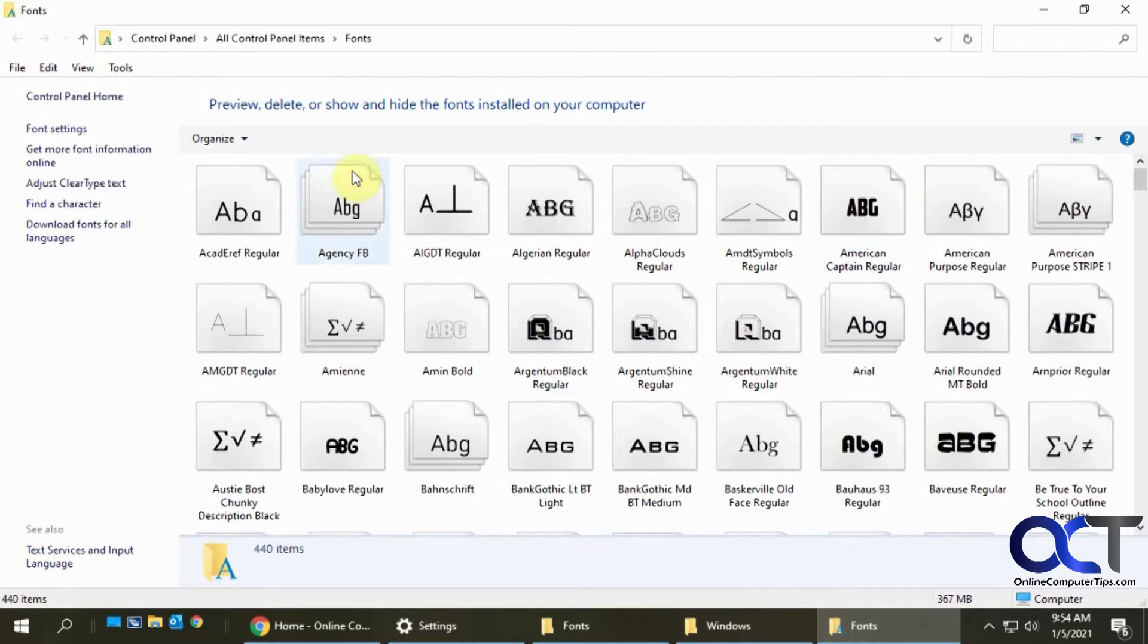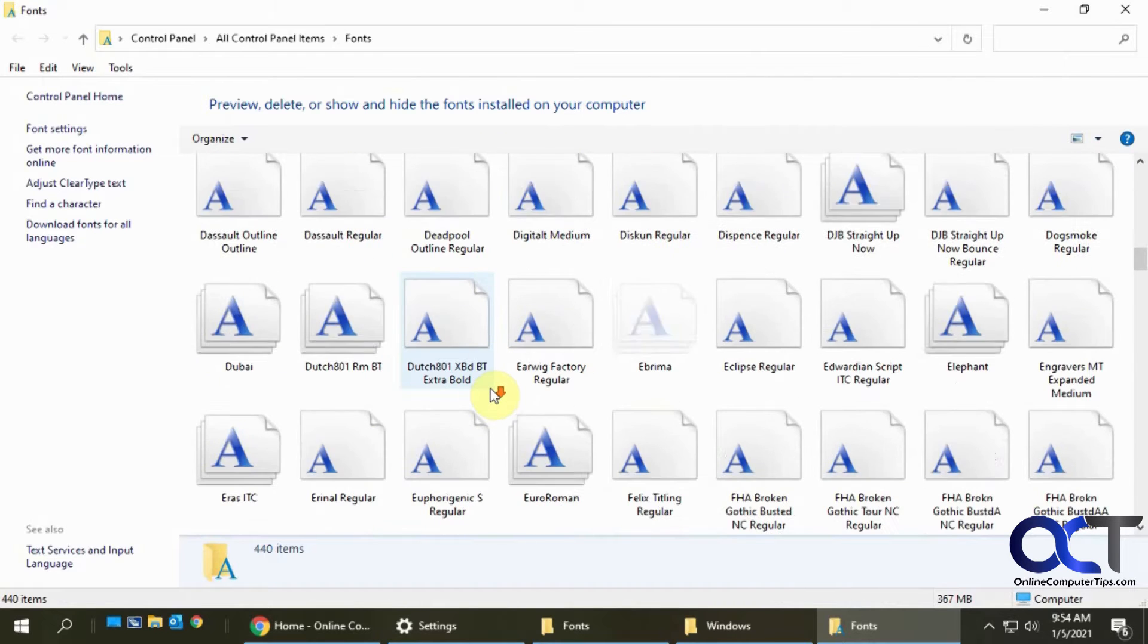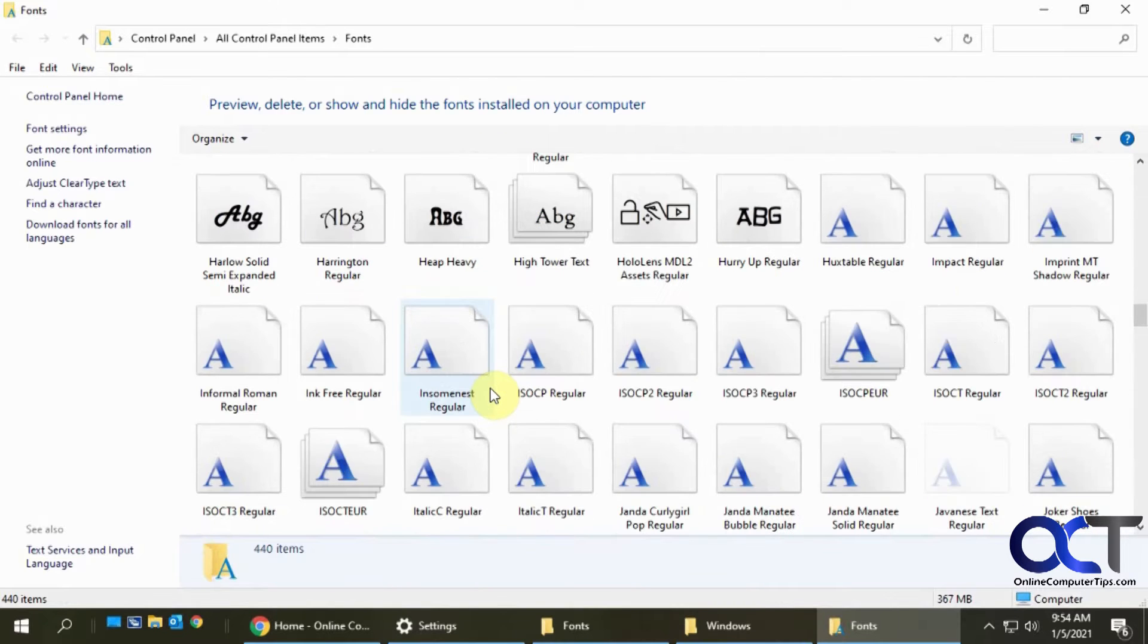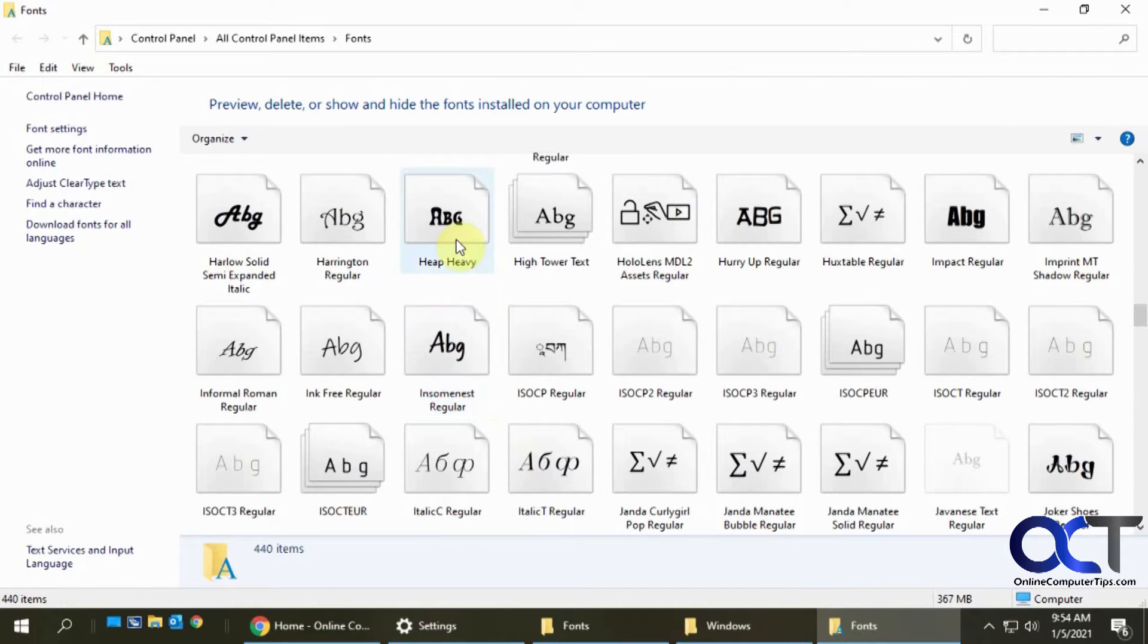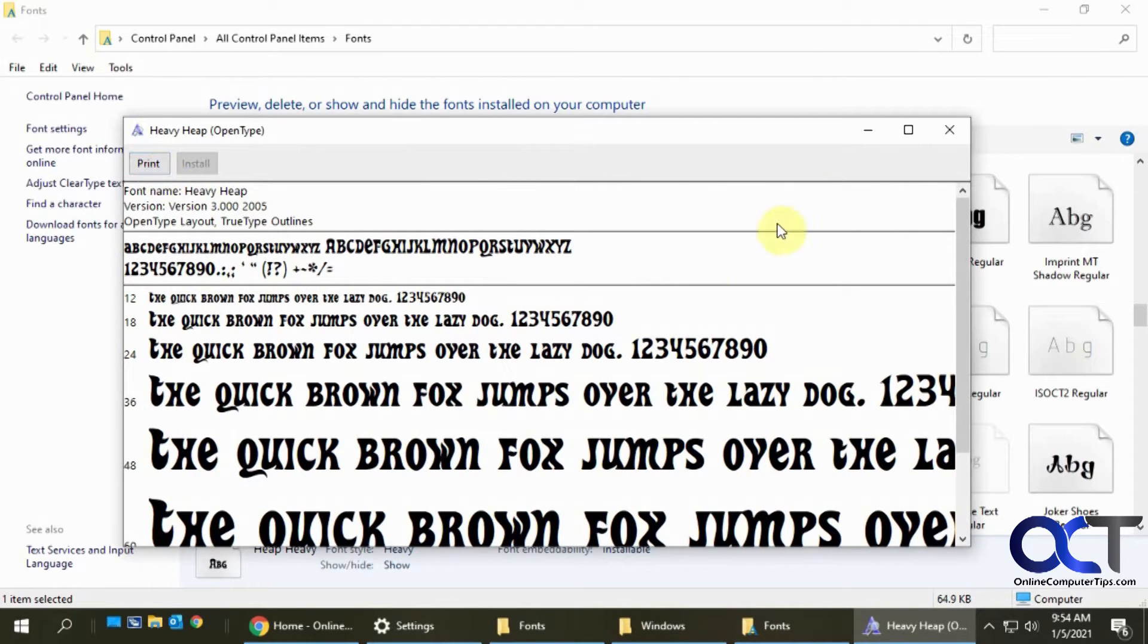So this will show you all the fonts that are installed on your computer and then you can double click on one to get a preview of how it'll look. You can even print it out if you want.